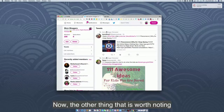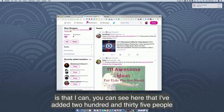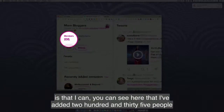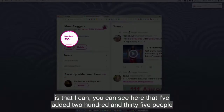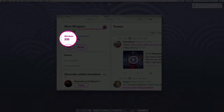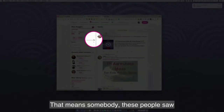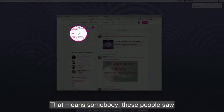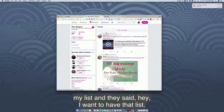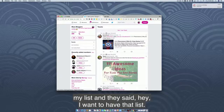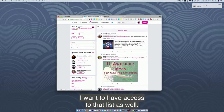The other thing worth noting is that I've added 235 people to this list, but there are six people who are subscribed to this list. That means those people saw my list and said, 'I want to have access to that list as well.'